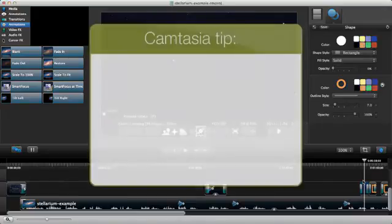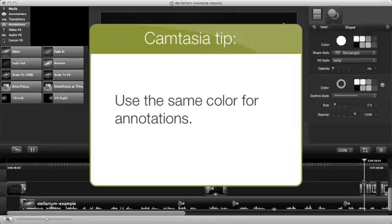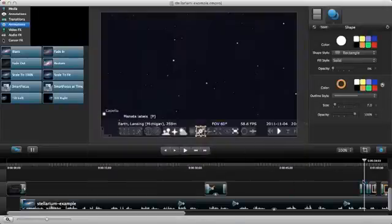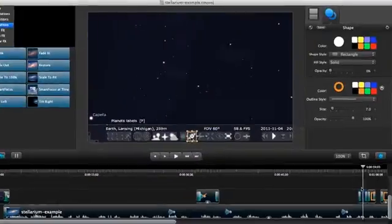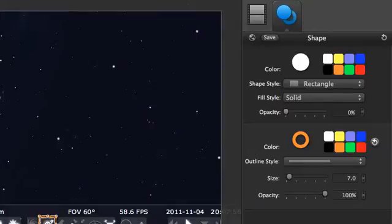Tip 2: Use the same color or small set of colors for annotations. We covered this a bit in the tutorial on annotations, but it's important enough to repeat.